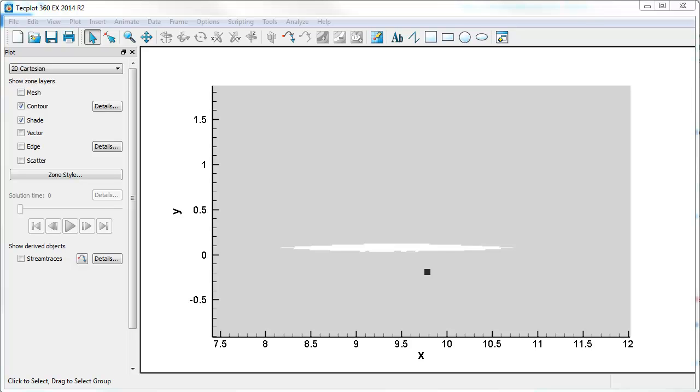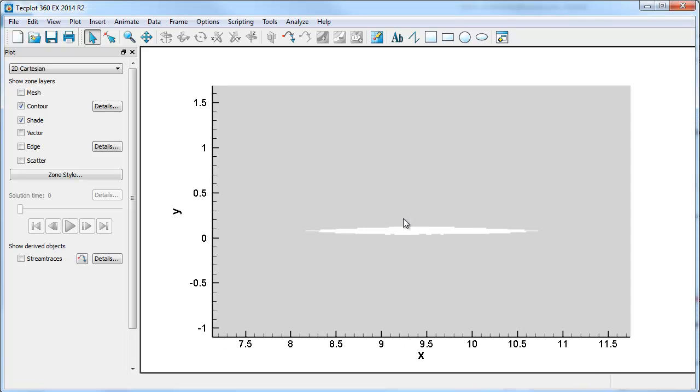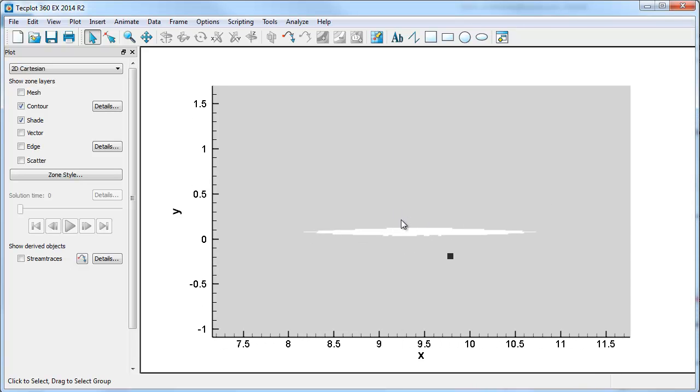In computational methods, one can actually use a technique of the shadowgraph to look at the same pressure gradients. In TECPLOT, I've actually brought up something very simple. It is a supersonic airfoil. We're just looking at one slice of that airfoil.